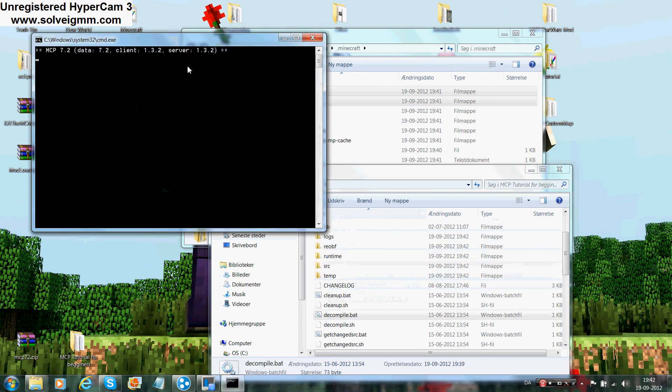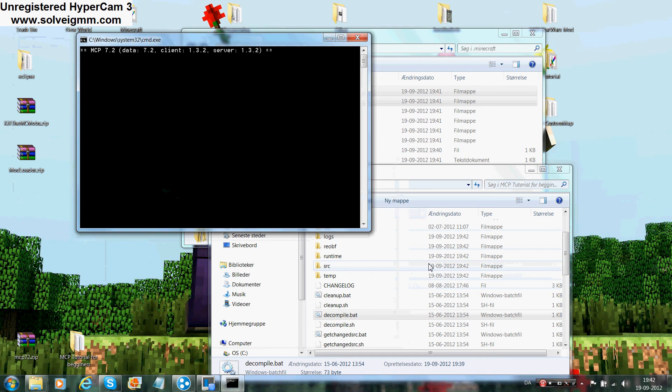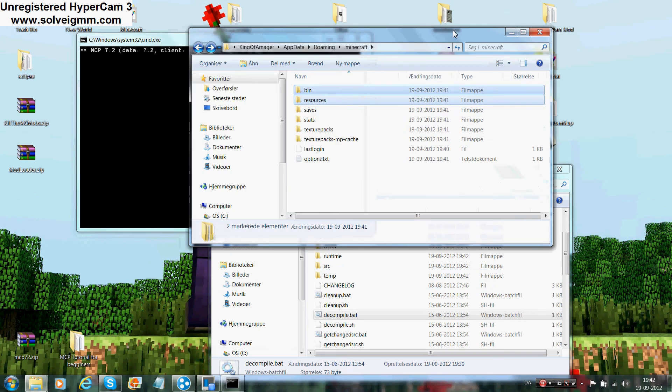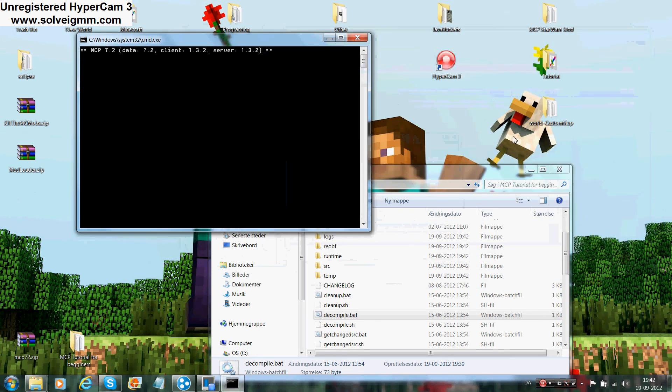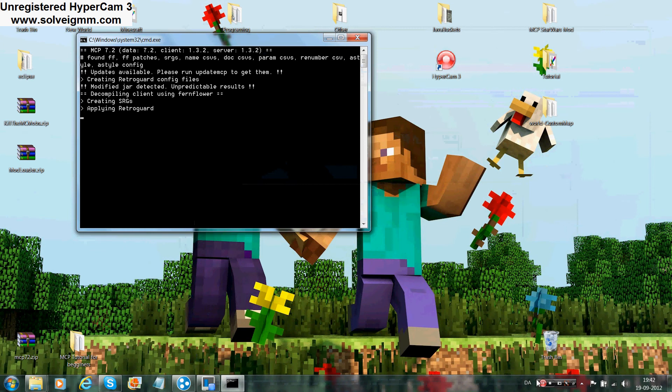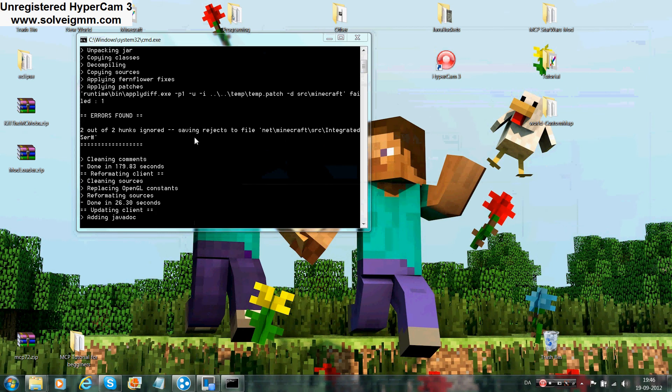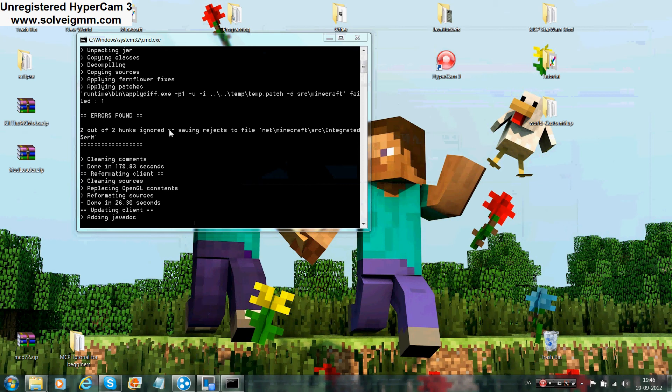Double-click to decompile and this will take some time. If you get any errors, you did some of these steps wrong. Just follow them correctly and you're both good. Now I'm just going to say that now it would say errors found and it would say two out of two hunks ignored, so it doesn't matter. It's not errors, don't worry guys, you didn't do anything wrong.